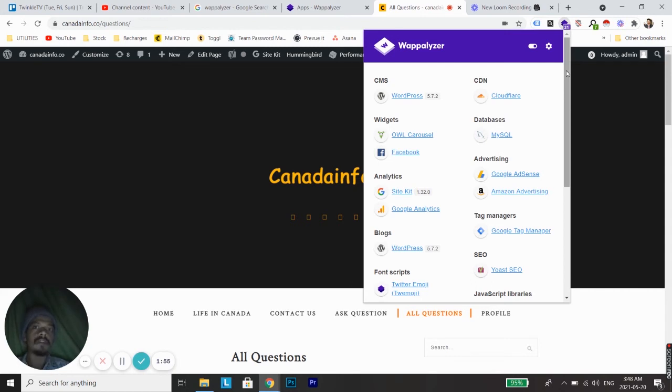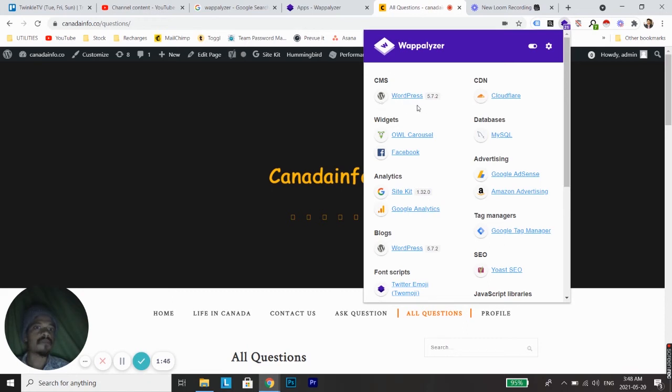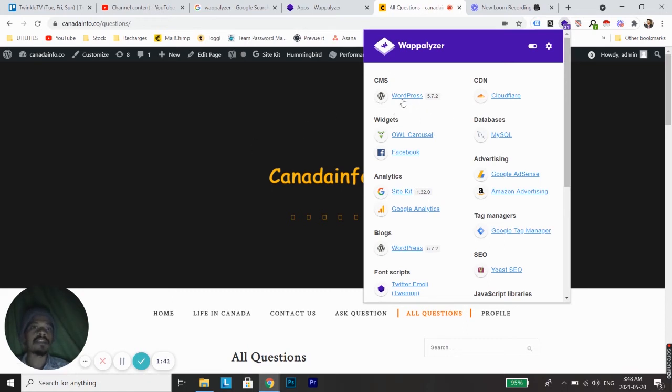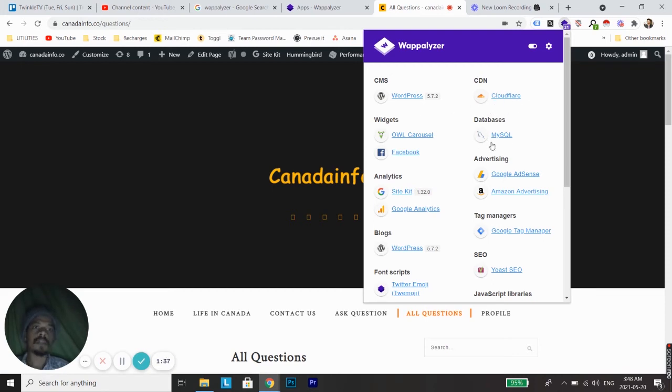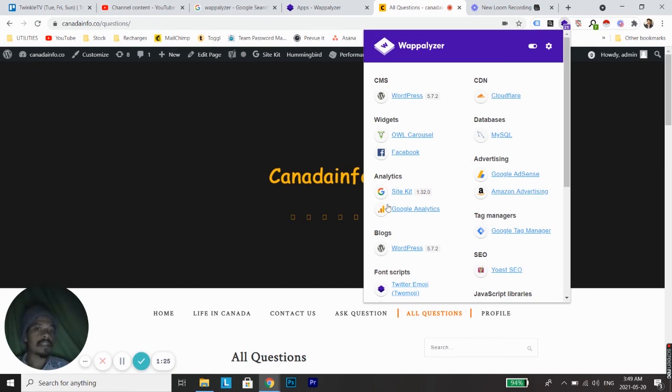For the main question, which CMS this website is using, we can find it out under the CMS option, which is WordPress. So the website we are currently on is using WordPress as CMS, and Cloudflare is also installed. The database used is MySQL, and Facebook widget is added, Google Site Kit, Google Analytics, Google Tag Manager, SEO, all different things are added.